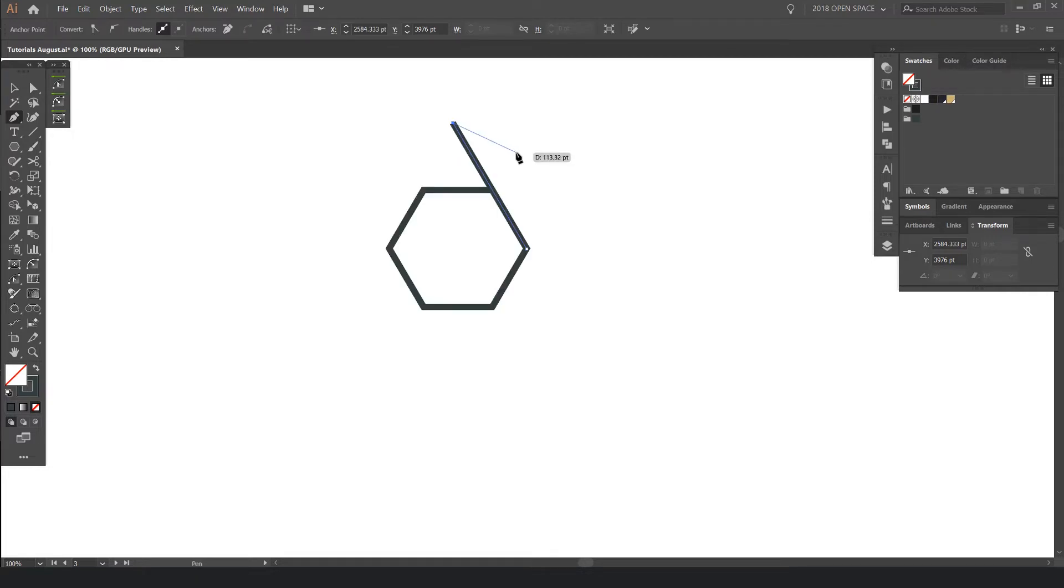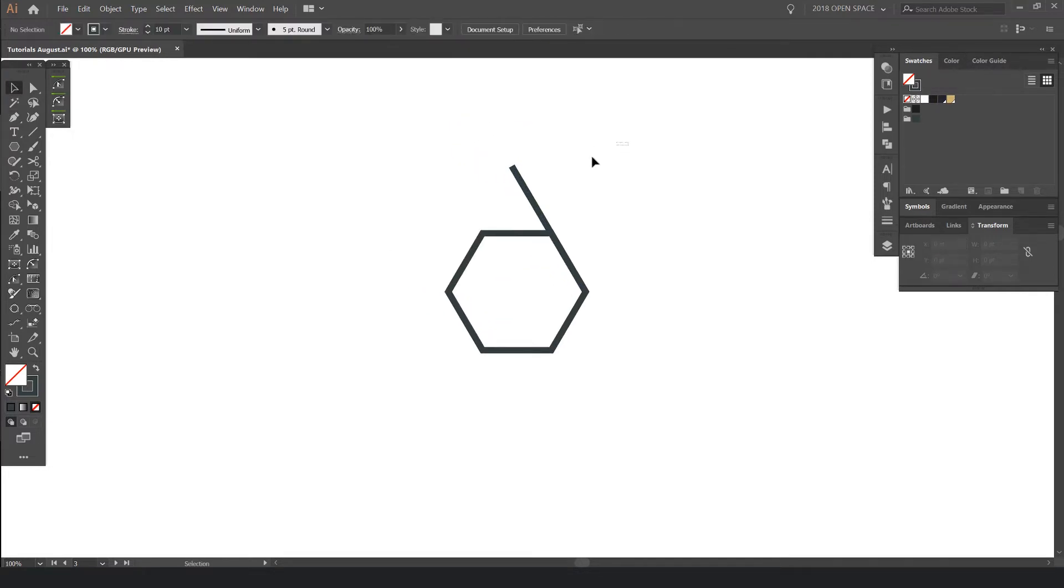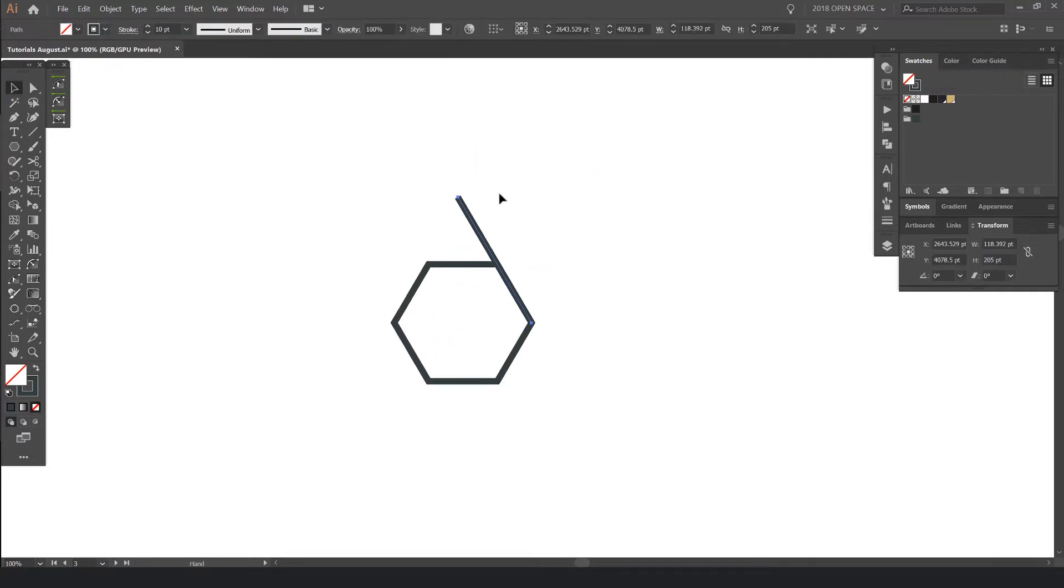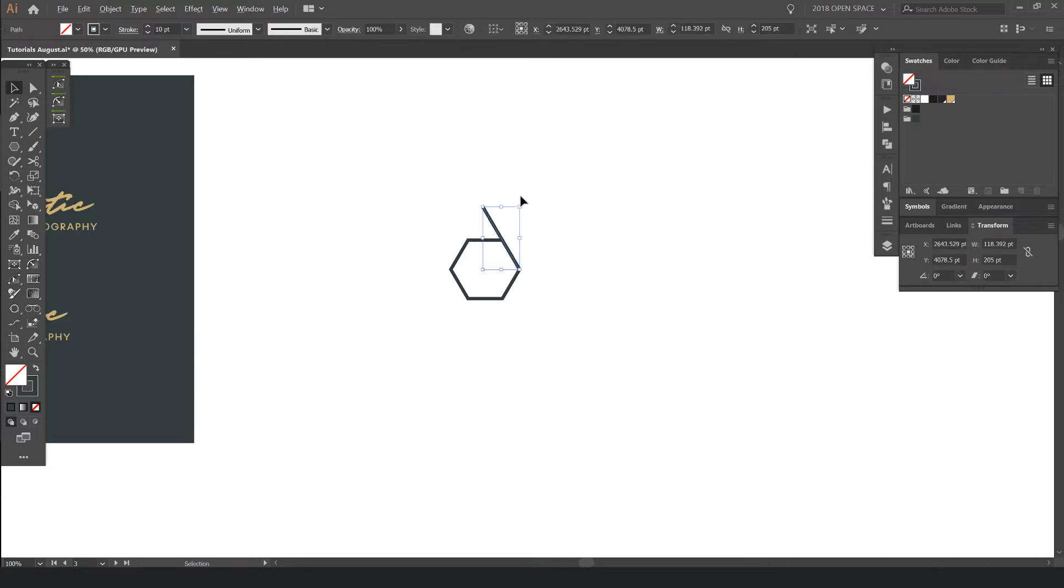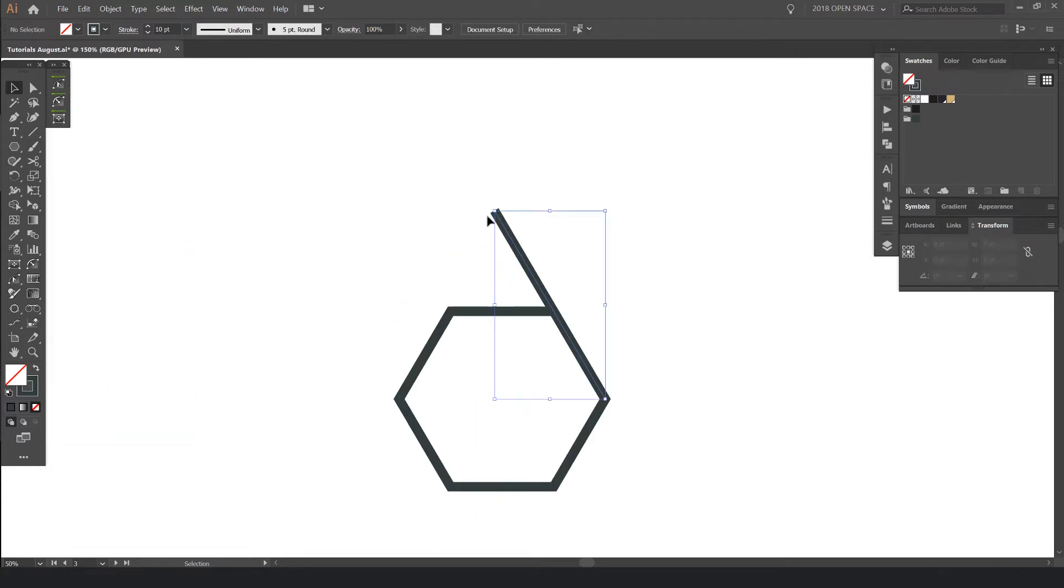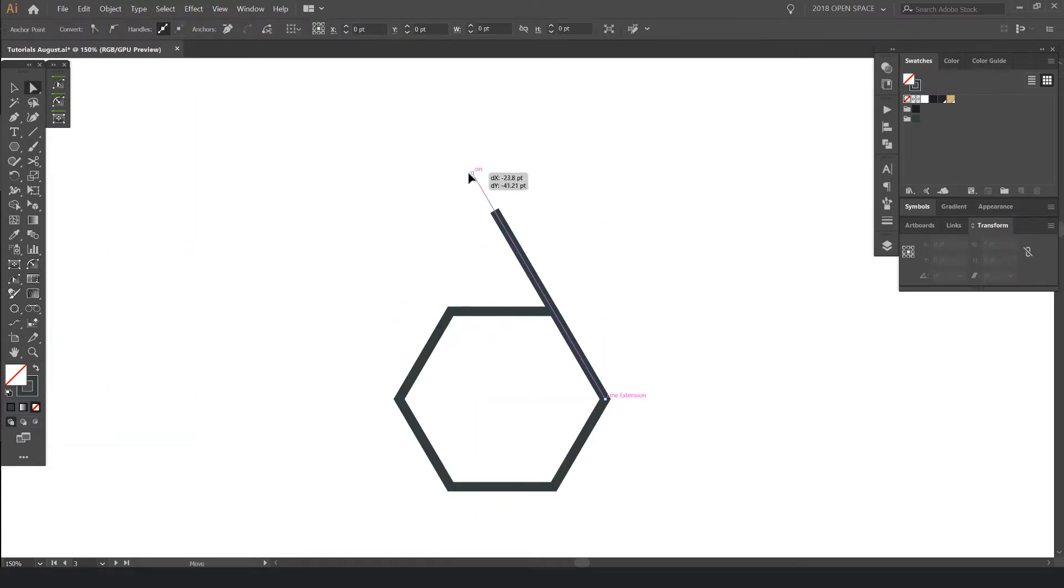I'll press Control Y if you're in a Mac it would be Command Y to get out of outline mode. And you see I have this line here. I might just bump it, make it a bit longer as you can see.